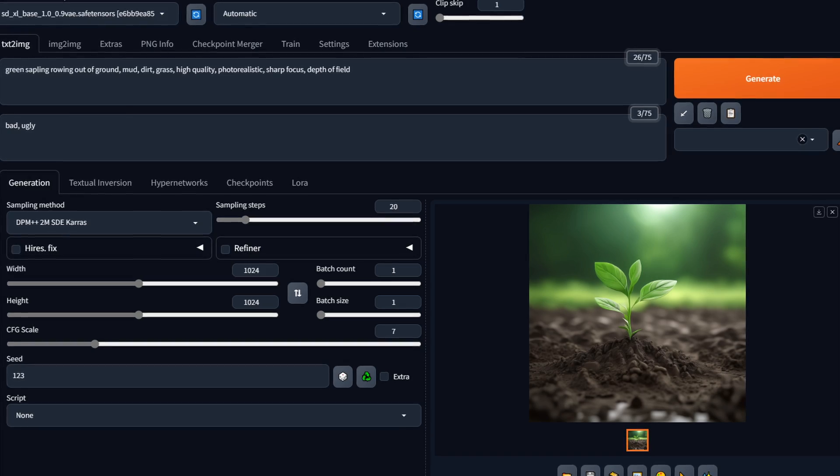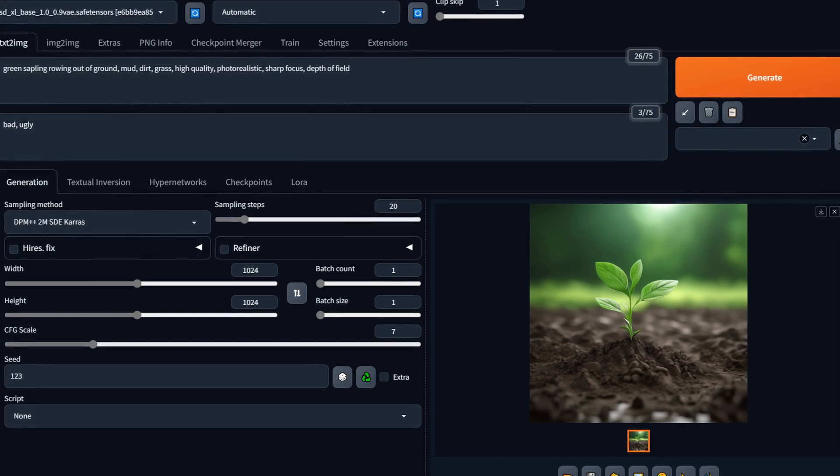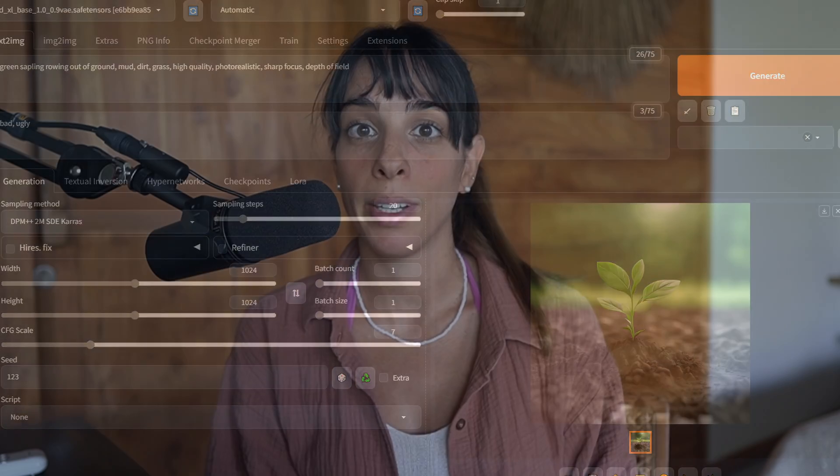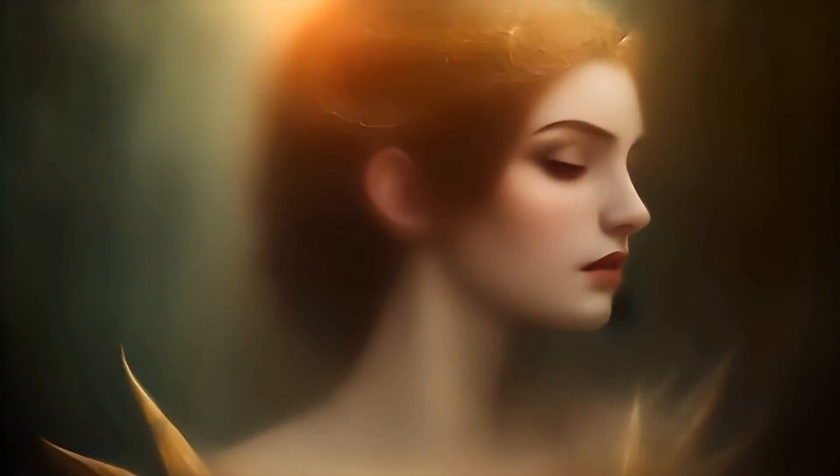That's what Forge UI is and what Automatic 11.11 and ComfyUI are. They allow us to generate images in an easier way than just coding and allow us to add extensions, so additional tools and models inside the Stable Diffusion model.